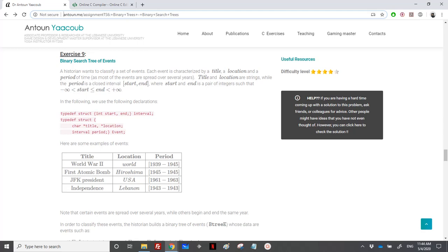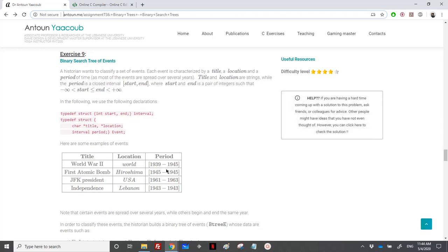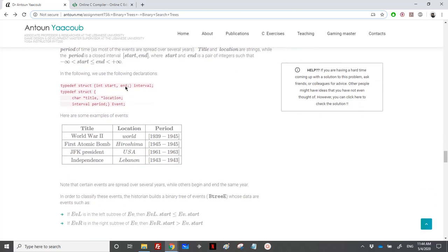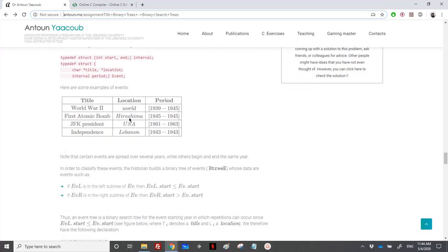We have reached exercise nine, which is about binary search trees of events. A historian wants to classify a set of events, where each event is characterized by a title, a location, and a period. The title and location are strings, however the period is an interval with two integers: start and end, where start is less than or equal to end. Note that certain events are spread over several years while others begin and end at the same year.